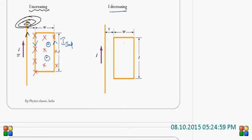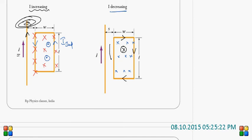Coming to the right-hand side: here, current is decreasing. So, the magnetic field inside the coil also decreases. Lenz's law naturally opposes it. To oppose the decrease means it has to produce its own magnetic field into the plane. It can be achieved only by inducing current in the clockwise direction. When current is induced in the clockwise direction, it will produce the induced magnetic field into the plane, which can support the already existing magnetic field.